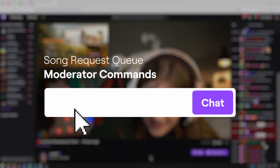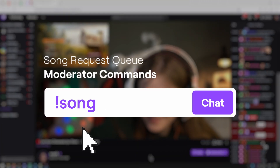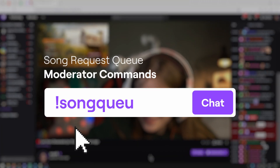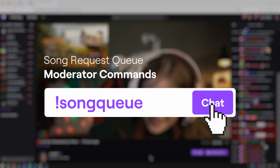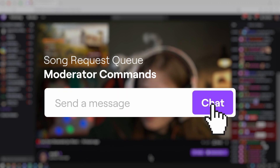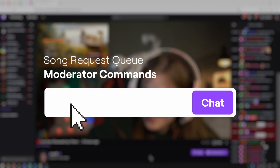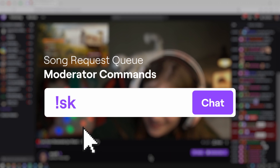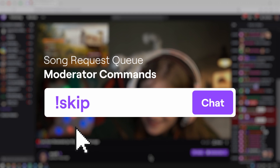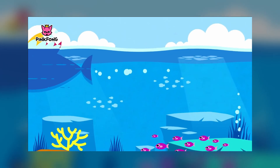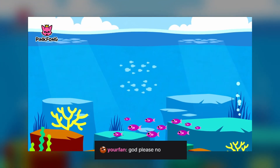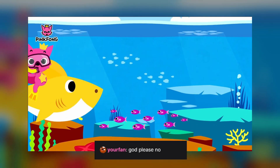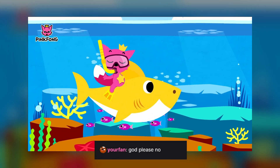You can access a link to the song request queue on Stream Elements by typing in the following command: song queue. You can skip the current song on the list by typing in skip. It can be used to remove songs that break Twitch ToS or that most people in the community don't like.